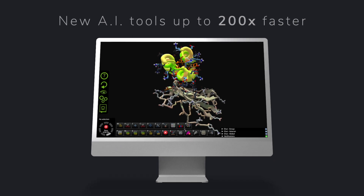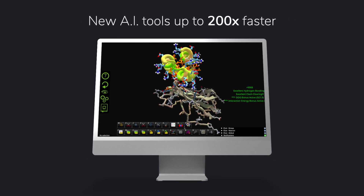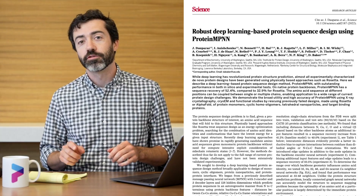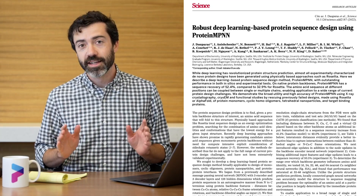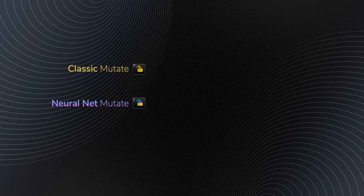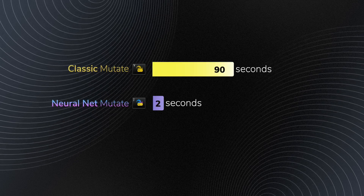The Foldit game itself has gotten two big new features as well. The first is a neural net mutate tool, which uses a breakthrough AI algorithm to redesign a protein. This neural net algorithm was developed right here at the University of Washington Institute for Protein Design, and it's changing the way that researchers design proteins. In a paper just published in the journal Science, the researchers showed that the new algorithm can redesign proteins with dramatically increased AlphaFold confidence. When researchers test the new designs in the lab, they find that the proteins are more likely to fold up than proteins designed with classic methods. We expect the same to hold true for Foldit — be sure to try it out in the game, and you'll see that it's way faster than the classic mutate tool.